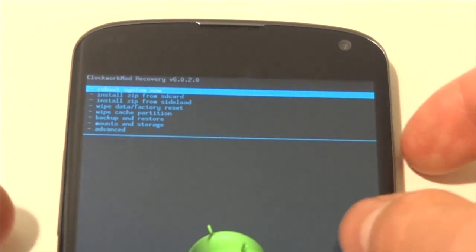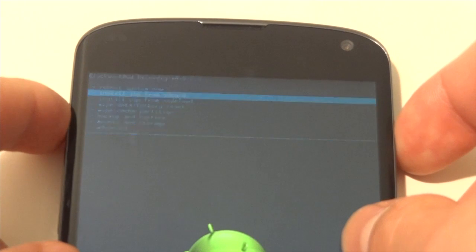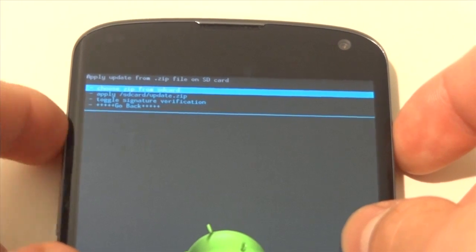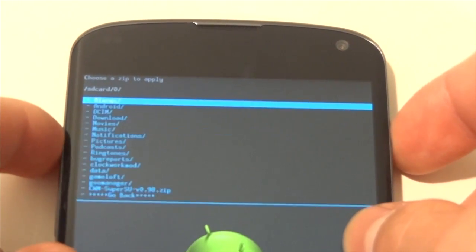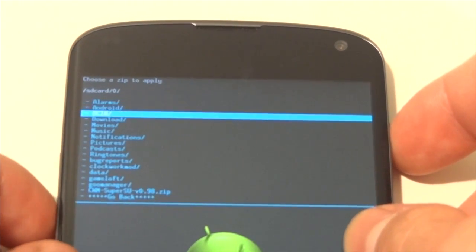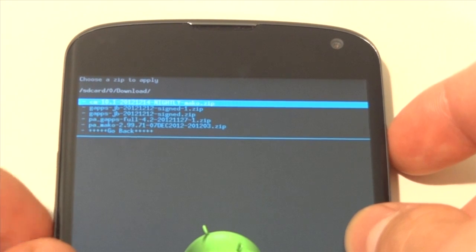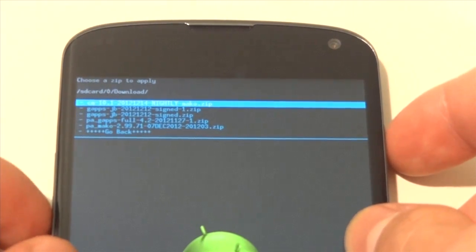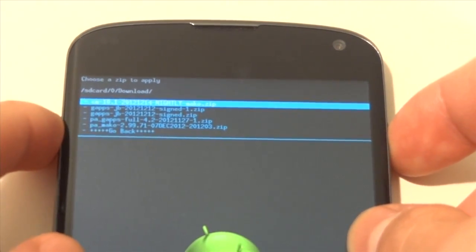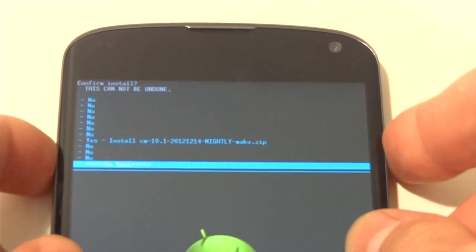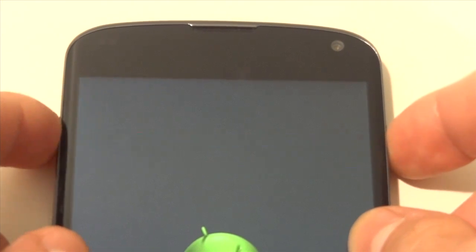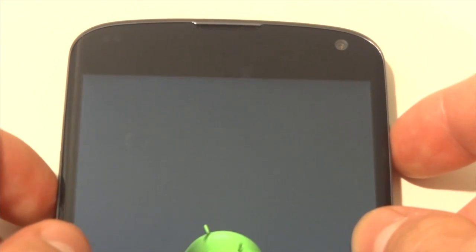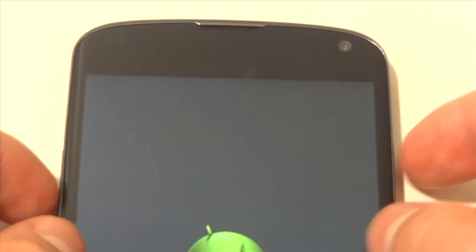And now we can get to the good stuff. So we are going to go to install zip from SD card. Choose zip from SD card and then go to our downloads. Now we are going to look for our CM10.1 nightly. So we find it, we hit yes, install. This is going to take a while so I am just going to fast forward through this.